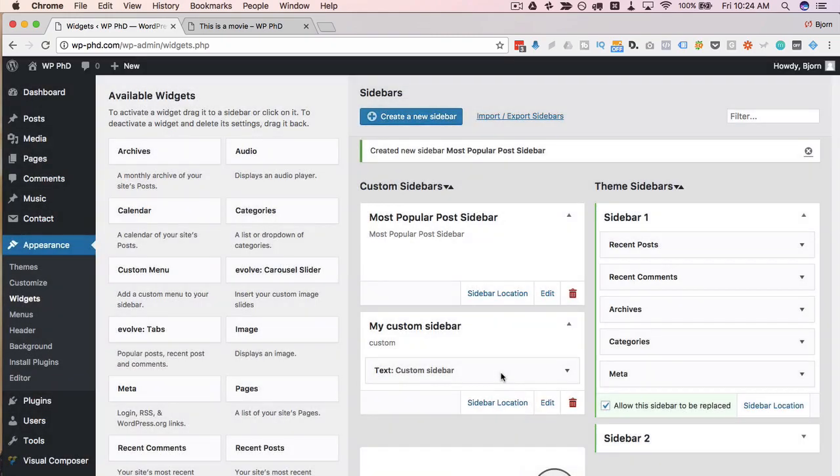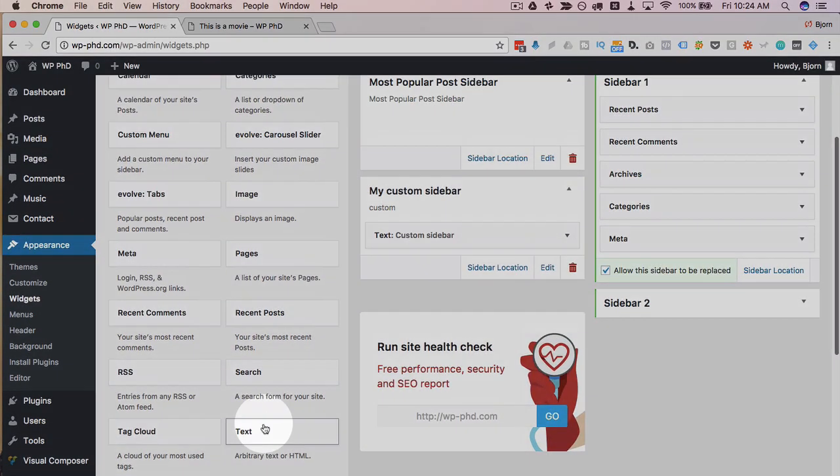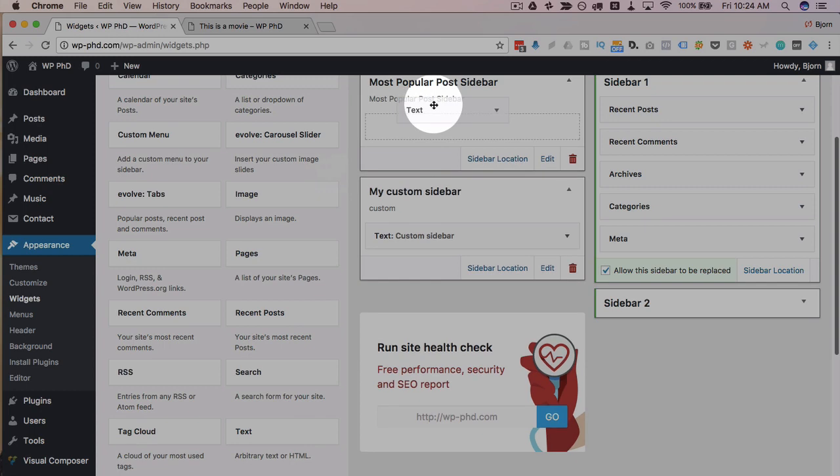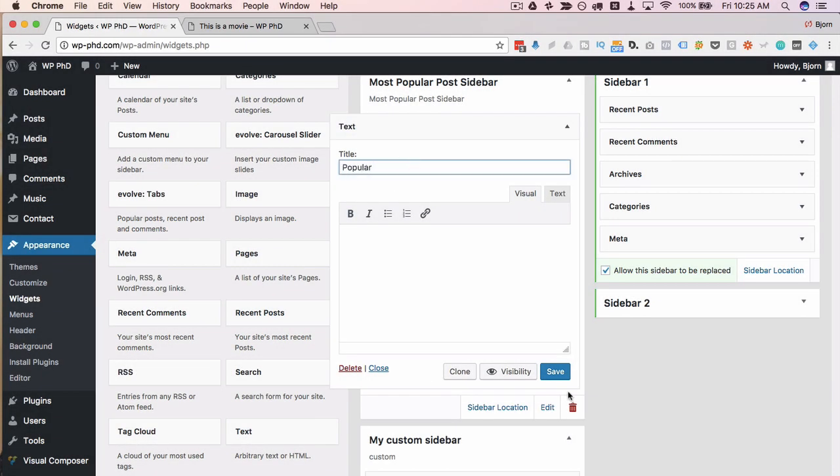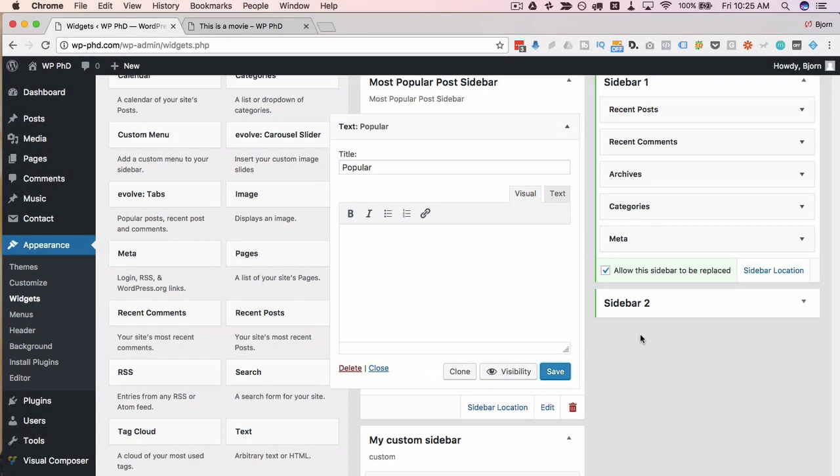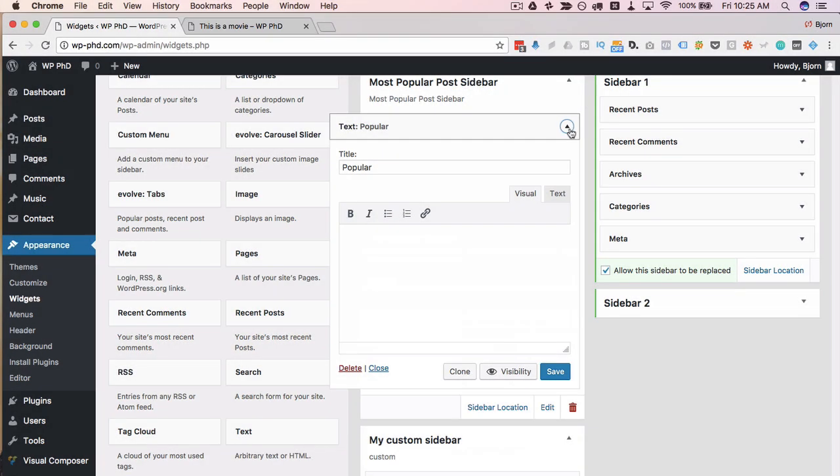And let's say you want to attach this sidebar to our most popular post. I'll just add a text widget again. I'm going to call it popular. You're going to want to look in your Google Analytics or whatever analytics package you use to see what your most popular is.